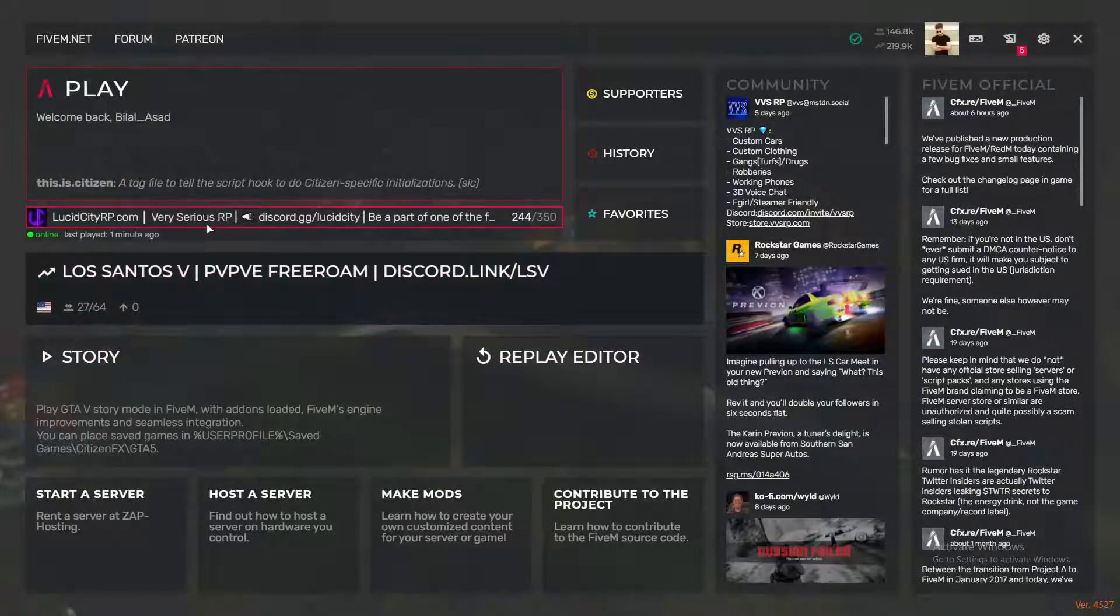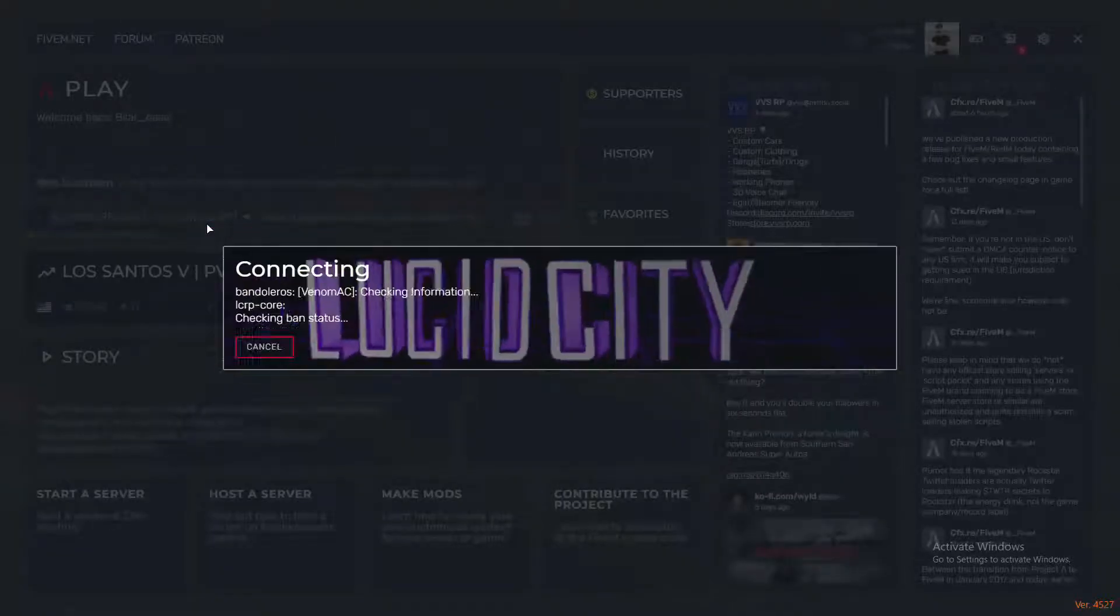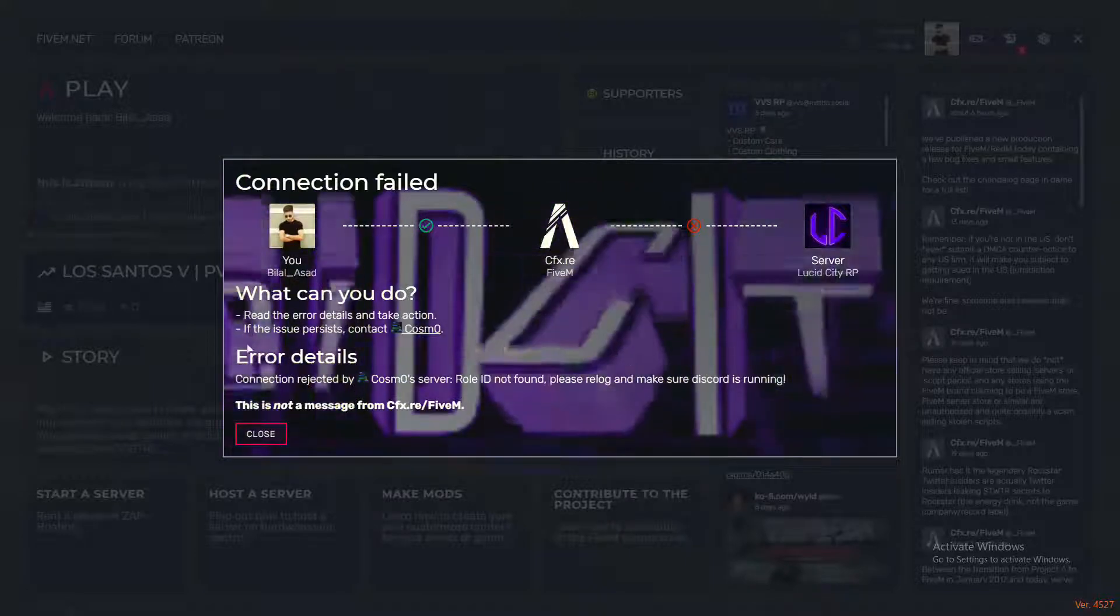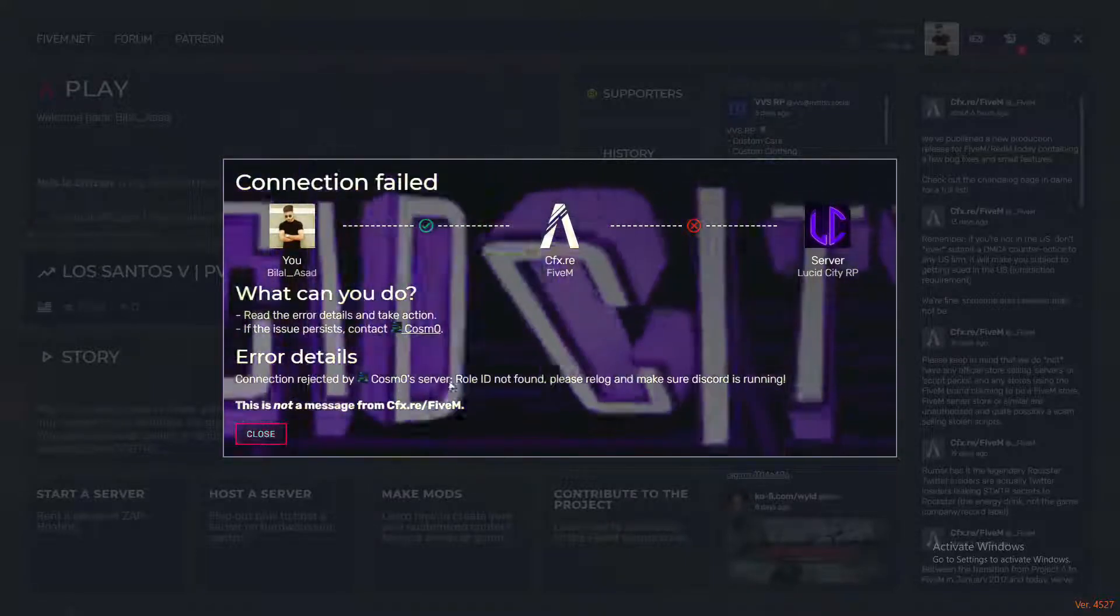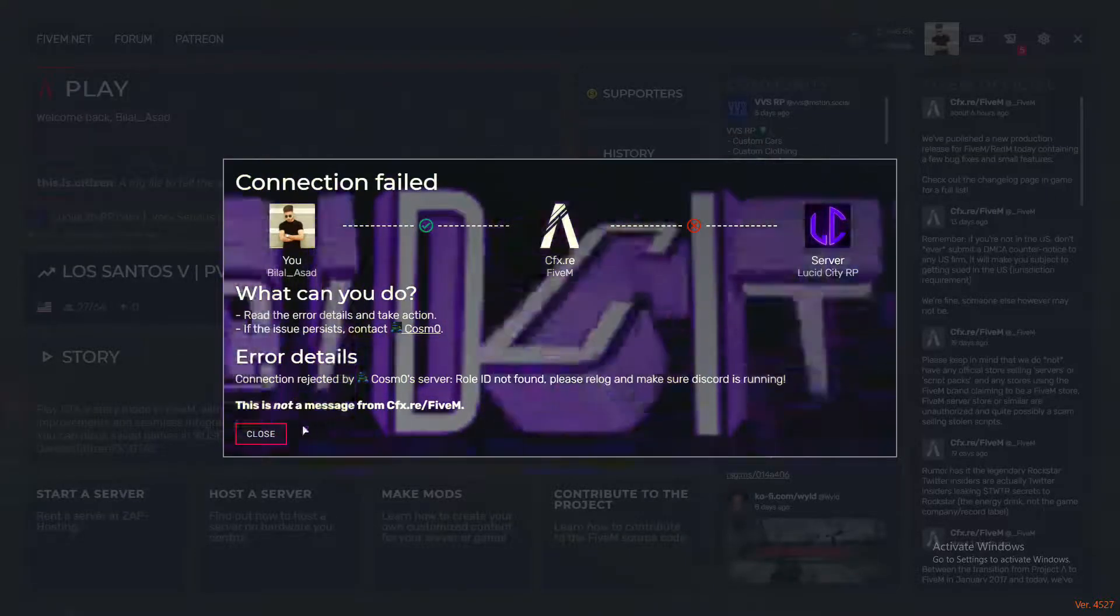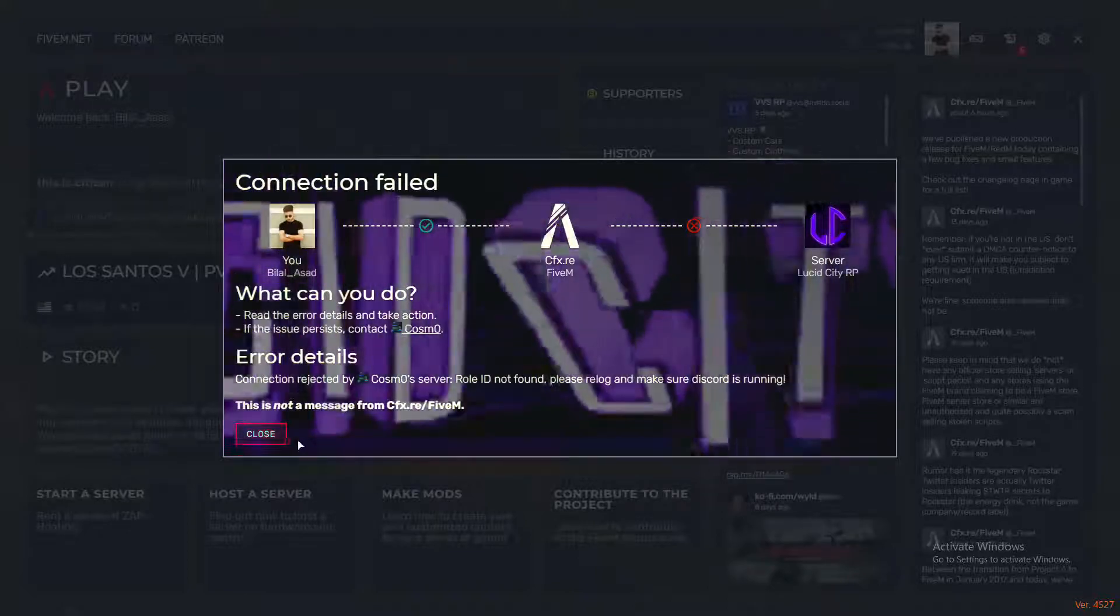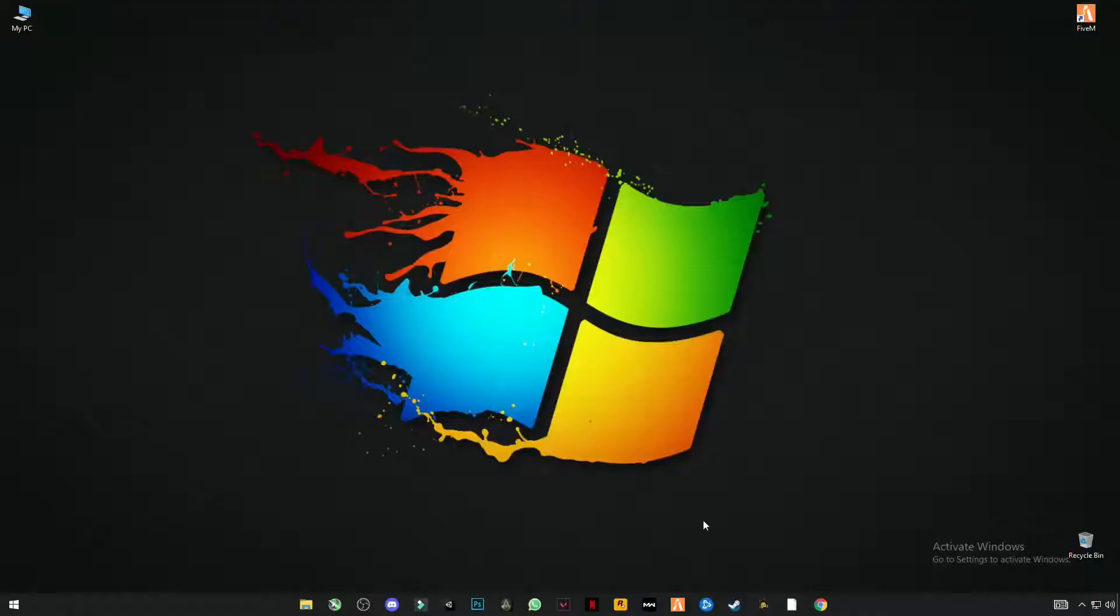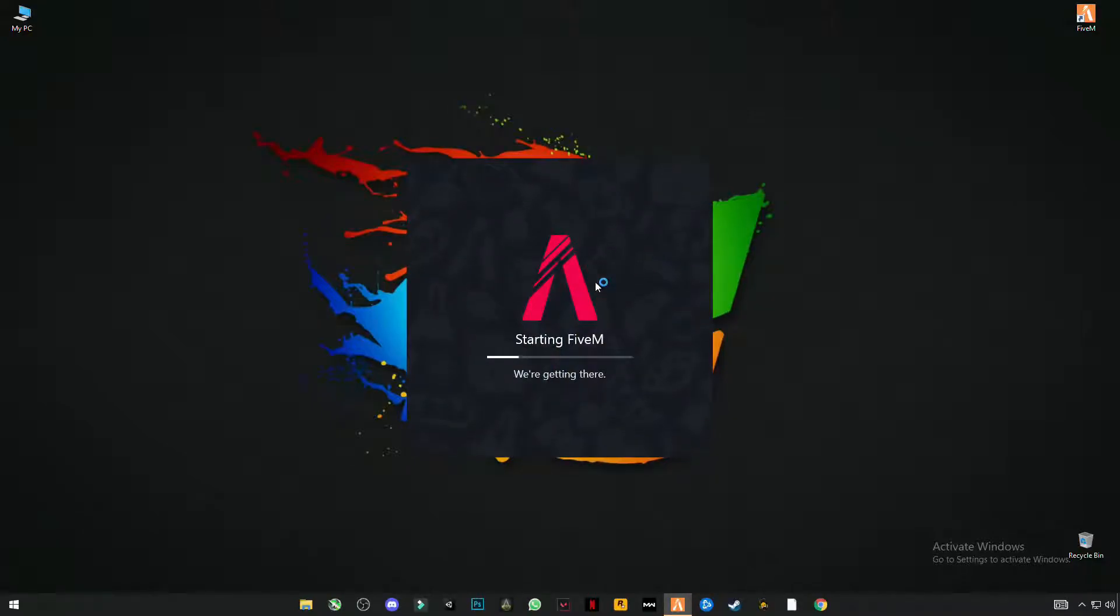So in this video I'm going to be showing you guys how you can fix all GTA 5 FiveM launching and connecting errors. Let me show you guys what error I'm talking about. Sometimes it says connection timeout, and sometimes it says connection failed or application has crashed and all the other errors.